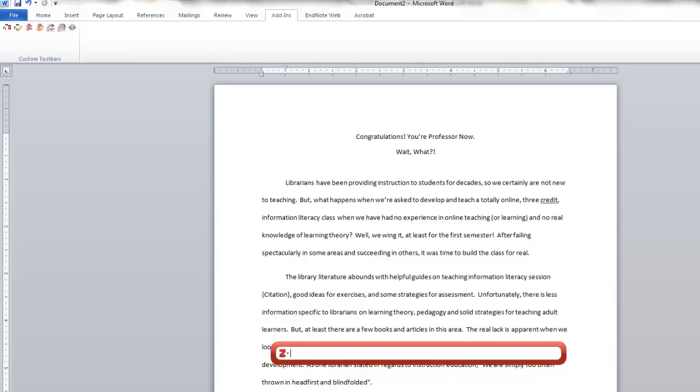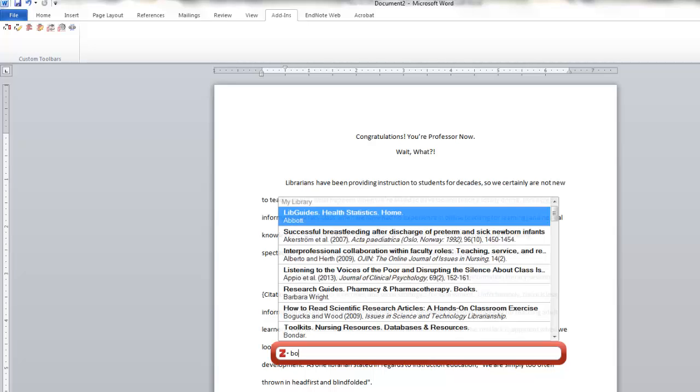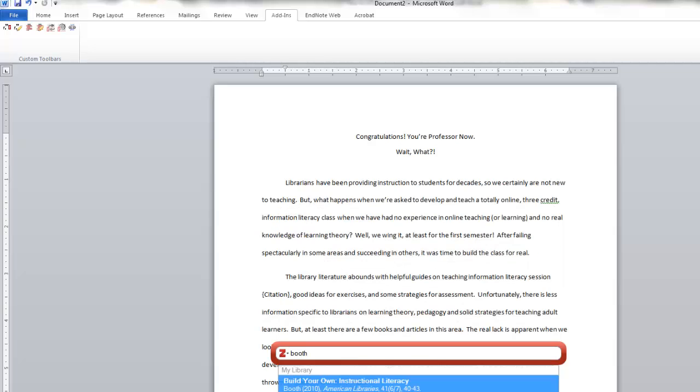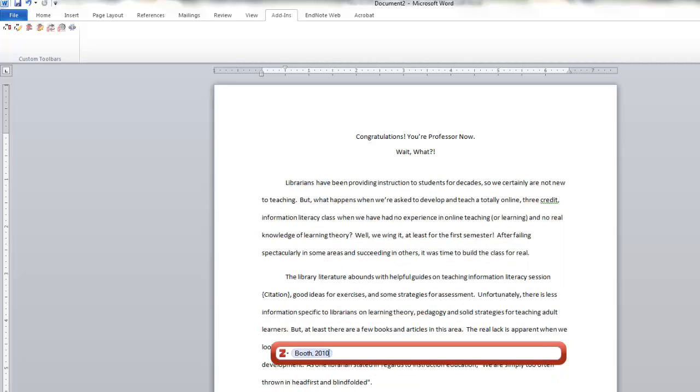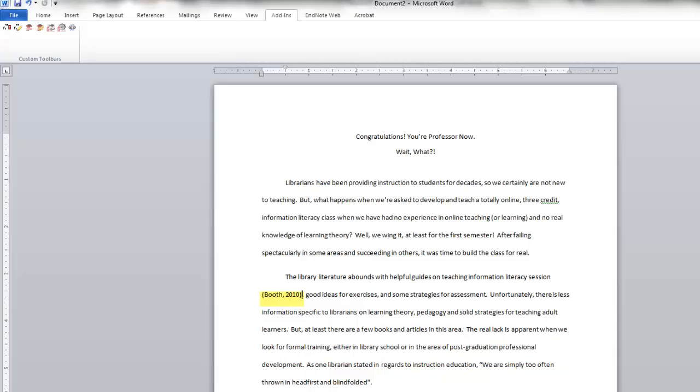I'm going to go ahead and put in, I know the last name of one of the authors I'm citing is Booth, so I'm going to see, that looks like the right one, I'll enter that. That enters my in-text citation.